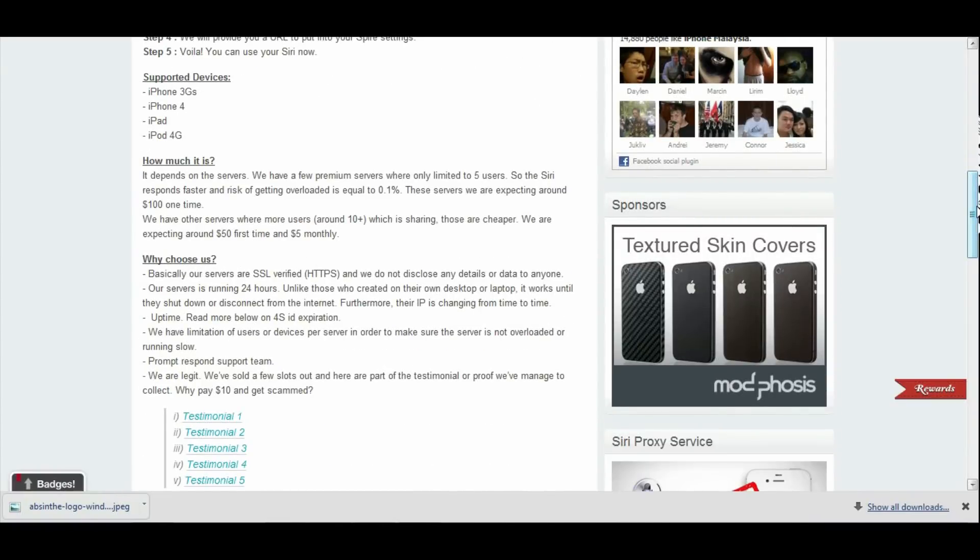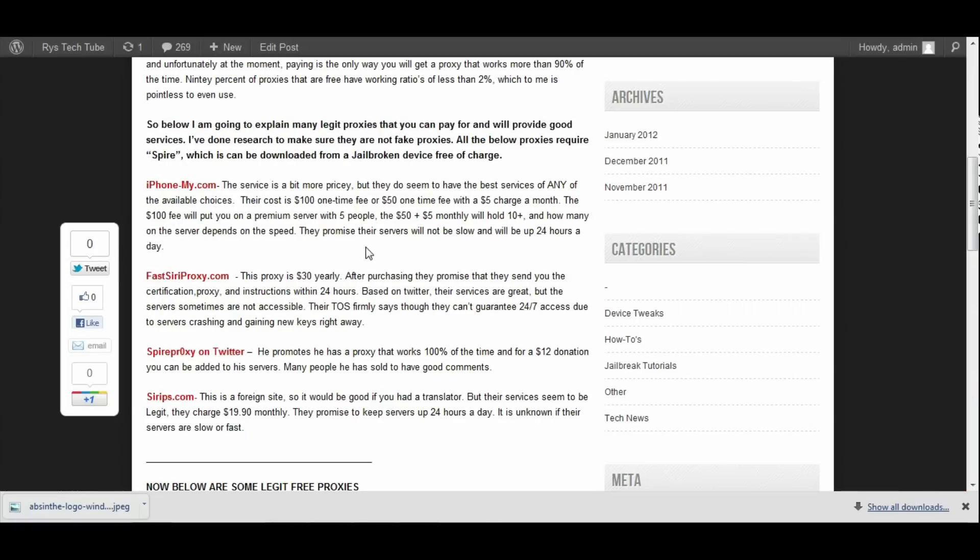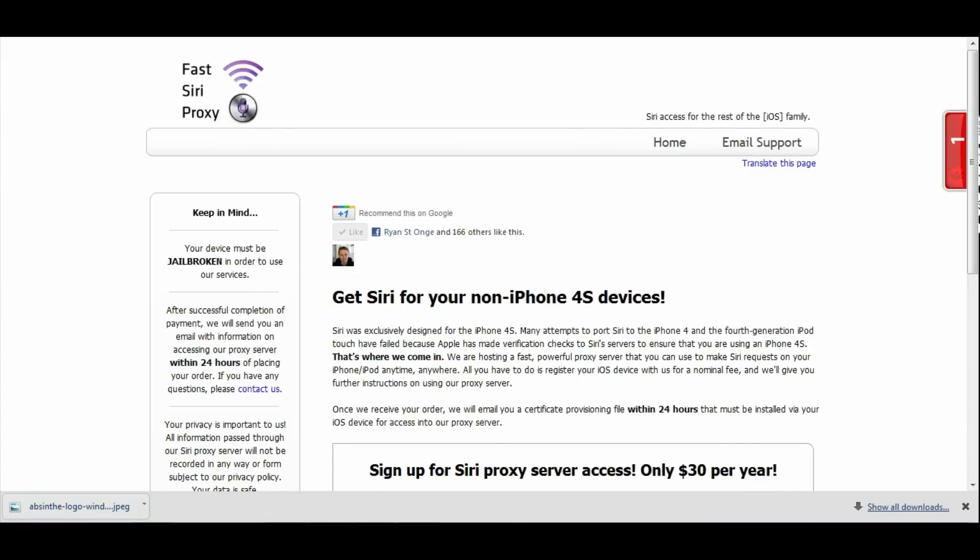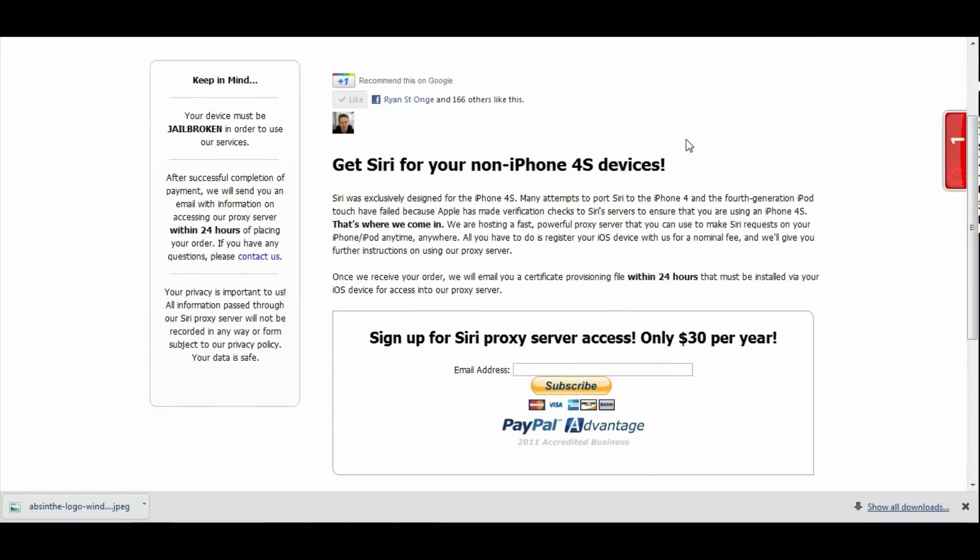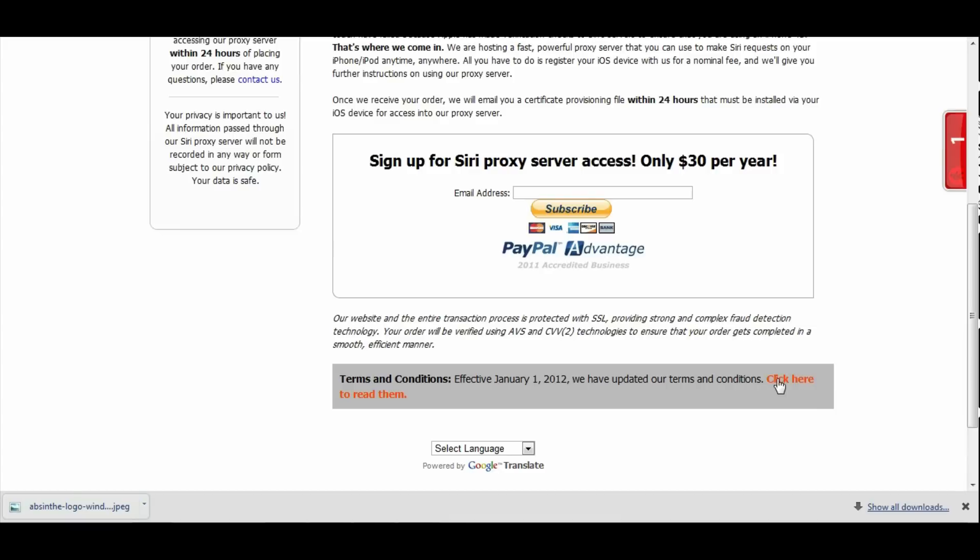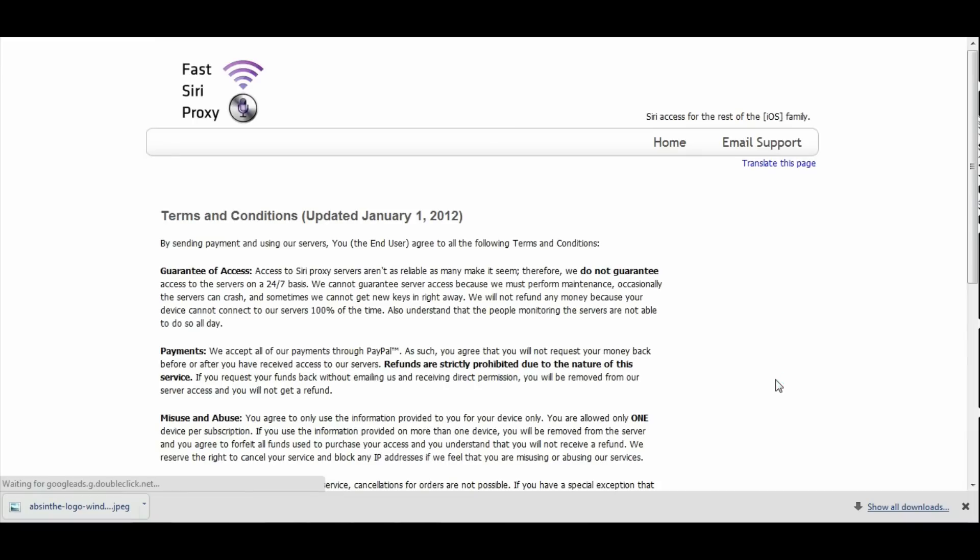Now let's go over our next choice, which would be FastSuriProxy. This website doesn't have as great of a design or anything and it's not well known, but for $30 they say you could sign up and be added to their servers. Here's the thing I'm a little worried about.